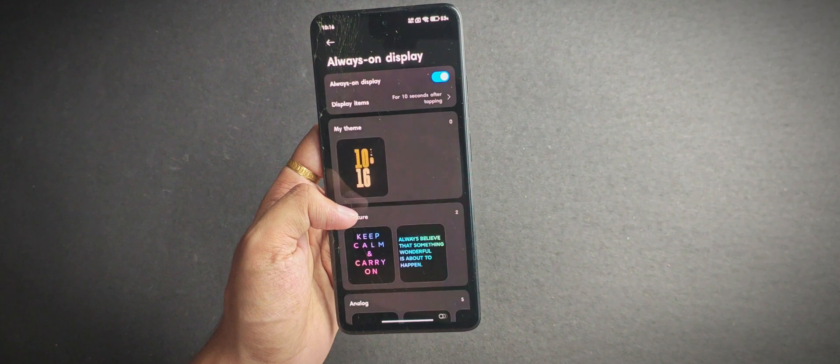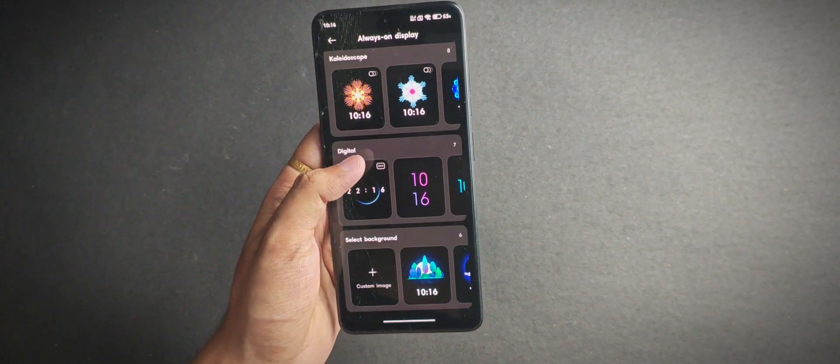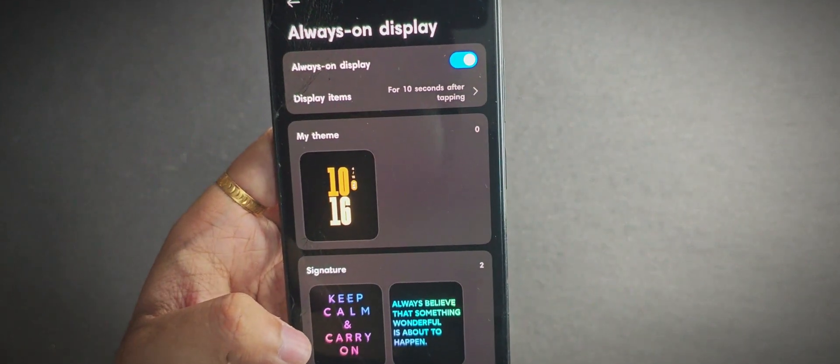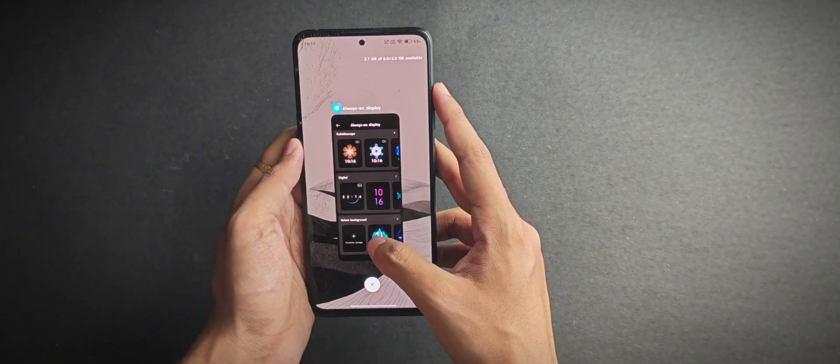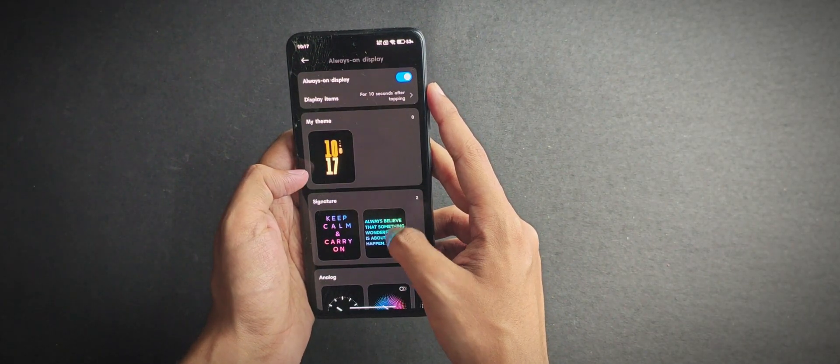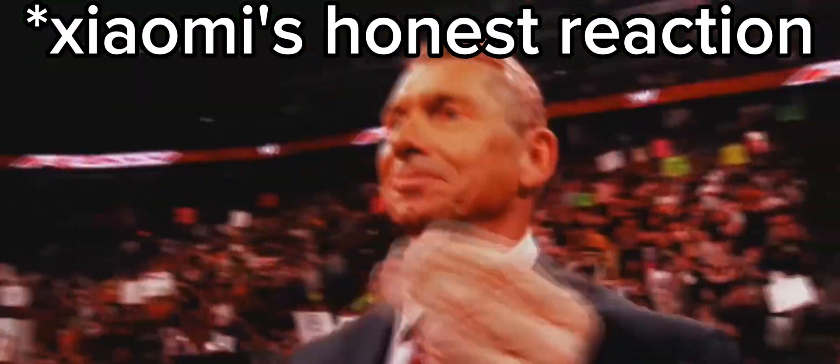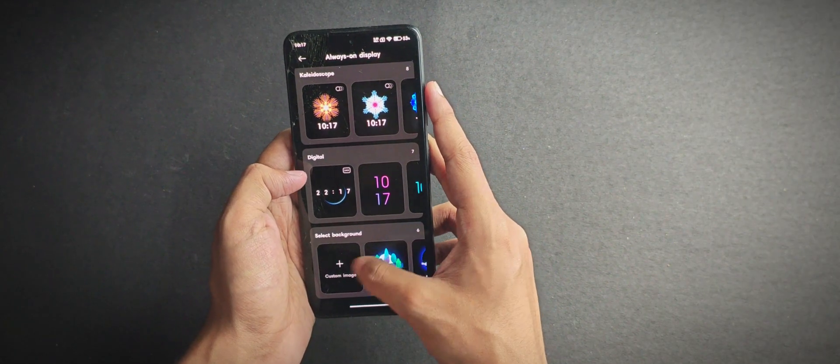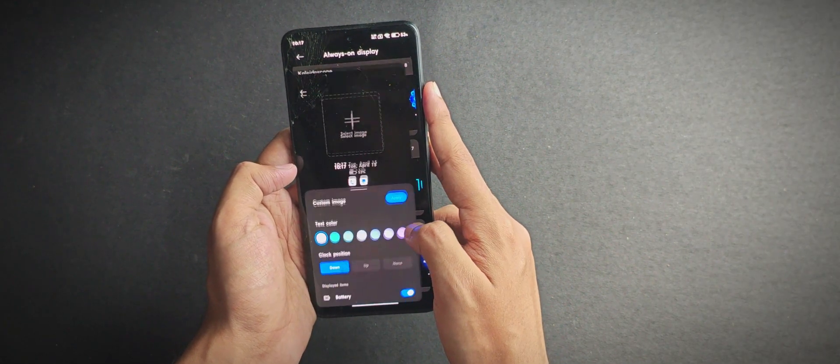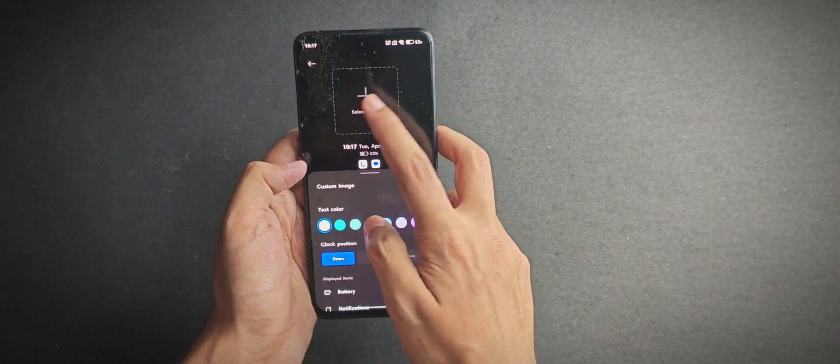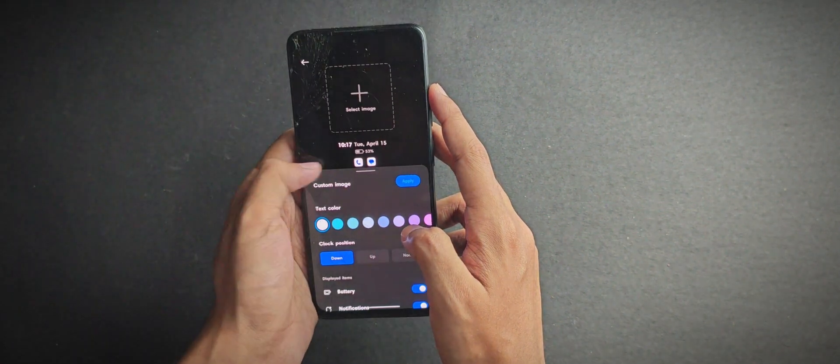Moving on to the always-on display—well, it's kind of misleading because it's not really always on. It only shows for like 10 seconds before the screen goes off, and it's been a long time since Xiaomi hasn't fixed this. But still, you get a couple of always-on display styles to choose from, and you can even select a local image to display, which is nice.